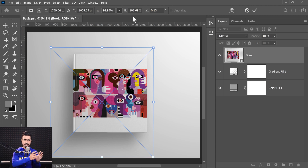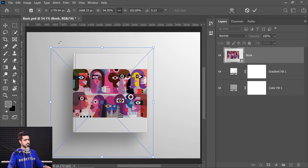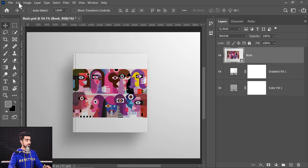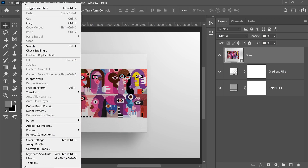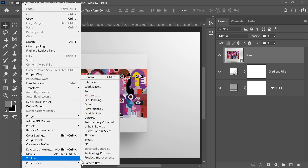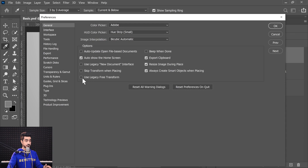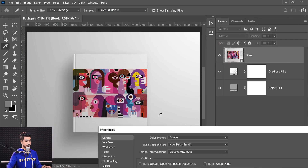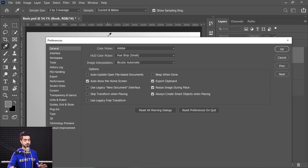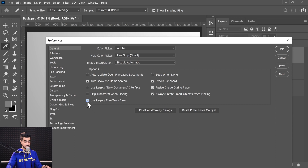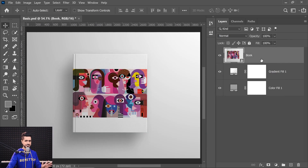We've talked about the confusion with previous versions of Photoshop before. If you want to change the behavior, you can go to Edit then Preferences — on a Mac, that's under Photoshop then Preferences. Go to General and check Use Legacy Free Transform. In the latest version of Photoshop, checking that means you'd have to hold Shift to maintain proportions. If you're used to older versions, you might want to open Preferences and check that checkbox.